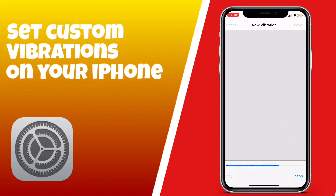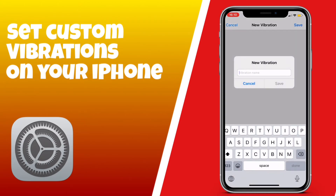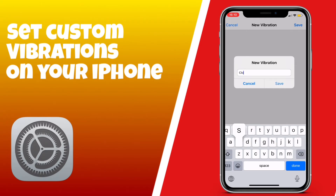Once you've done it, you can preview it here. You won't actually see anything because the feedback comes through the vibration on the back of the phone — the haptic feedback. You can also name the custom vibration that you've just created, whatever you want to call it.